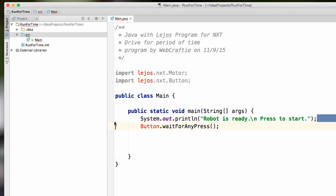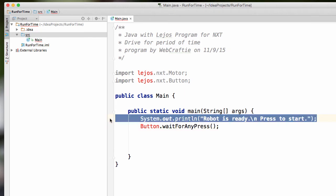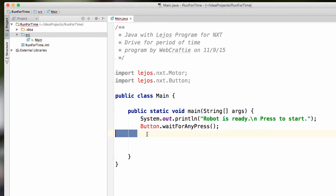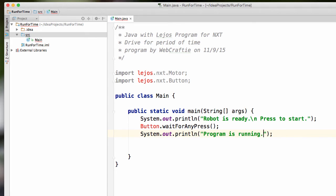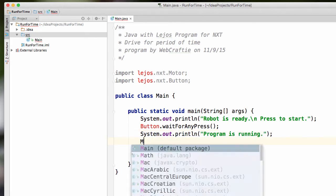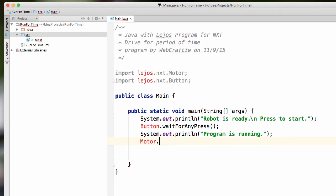So once again, I'm going to have another System.out.print. And I just want it to say program is running. And let's have the drive commands. So Motor.A.forward. And this time I'll make sure that I pay attention to which port is plugged into.